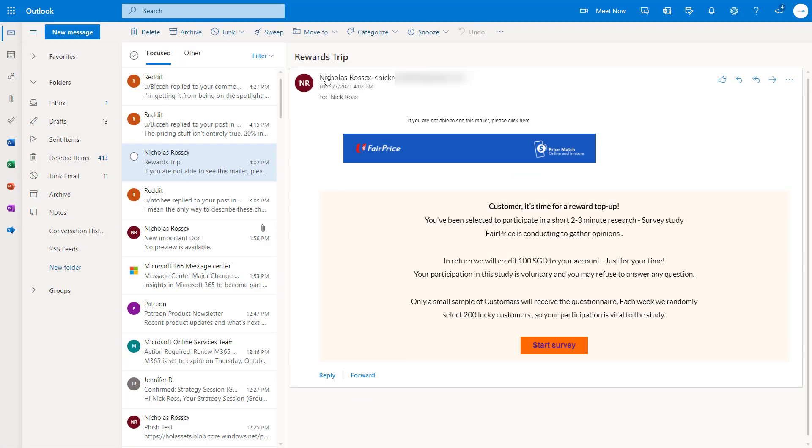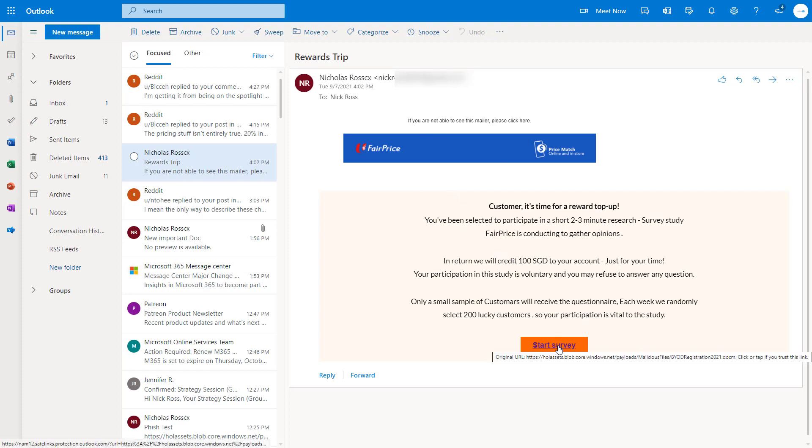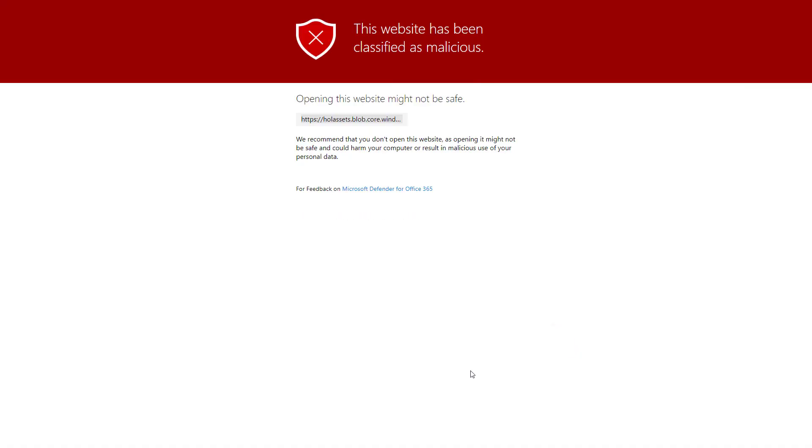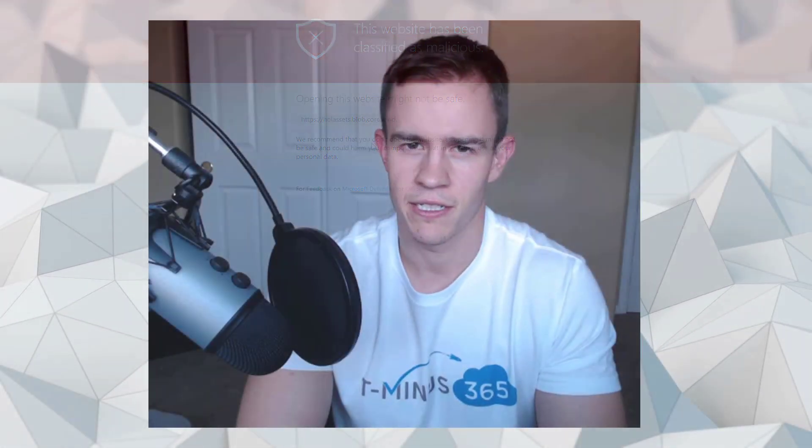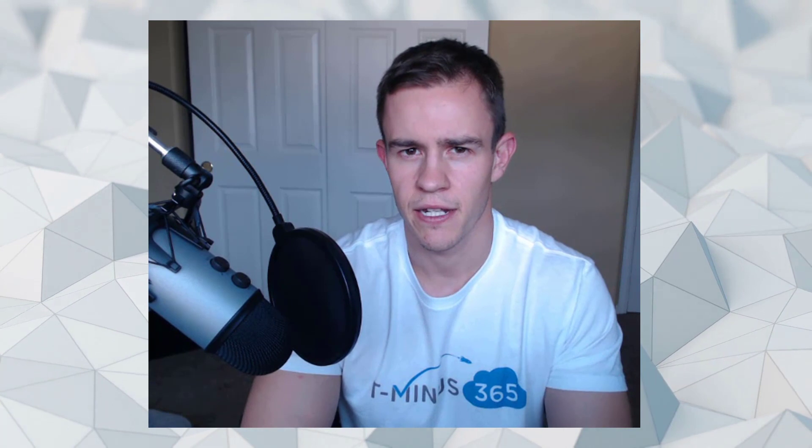With safe links, you're helping prevent against phishing attacks because you're doing the scan of that URL in a virtualized sandbox environment, as well as real-time click protection when that user clicks on that link and they are redirected to a page. If it's known as a malicious link or it's detected as malicious, they won't be able to continue on through. We're walking through those policies today.